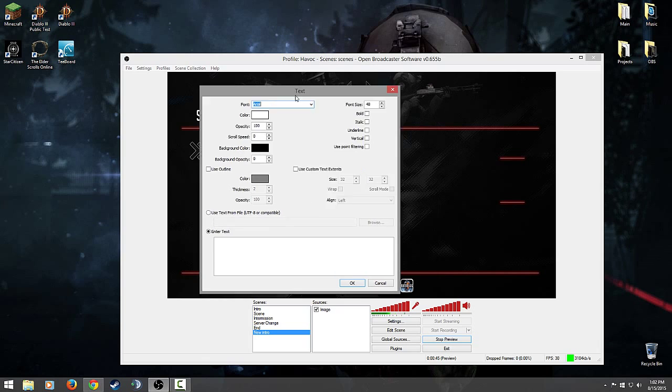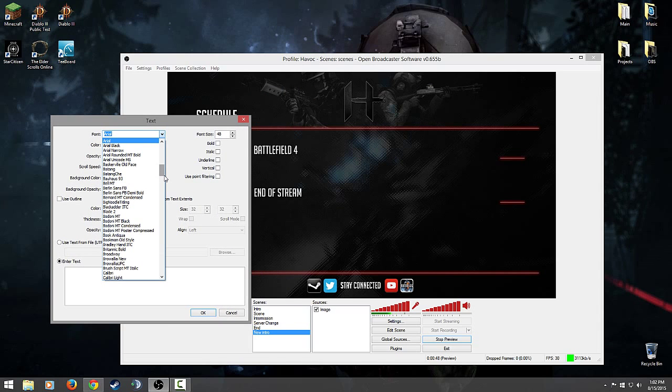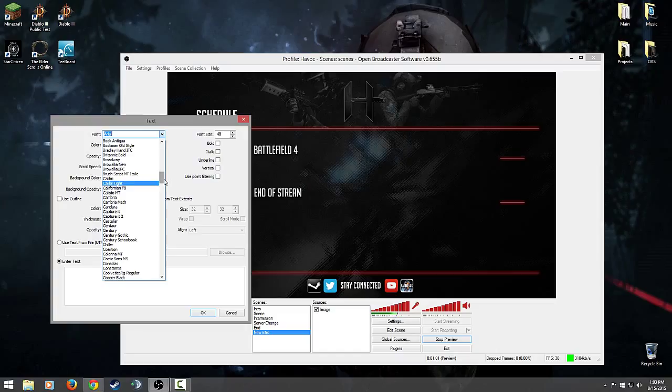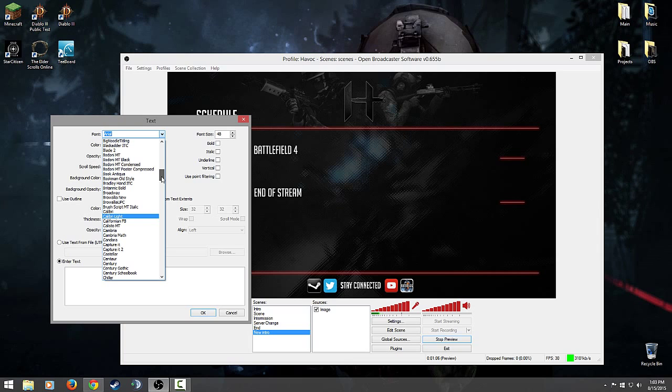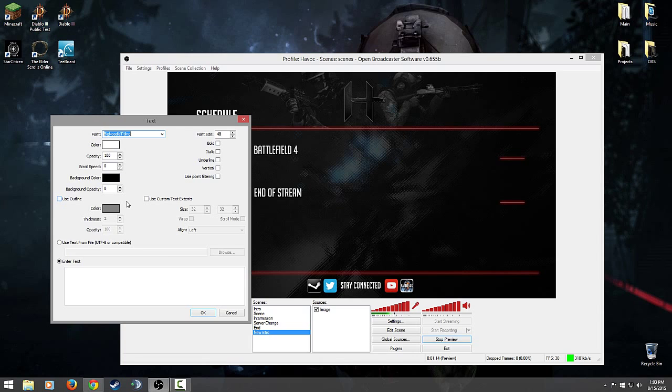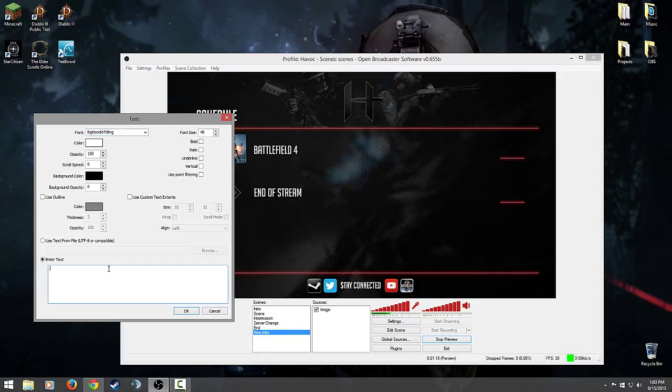So now you have a text box open and it gives you a whole bunch of different font options. These font options come directly from what fonts you have available on your PC in your font folder. So if you want to download a cool font online and you want to use it for OBS, do that and it'll show up here. Me, I'm kind of a big, what is my favorite here, big noodle titling. Say I want to actually give it a time, then I can go ahead and say what time is it now? We'll say 1:15 PM.